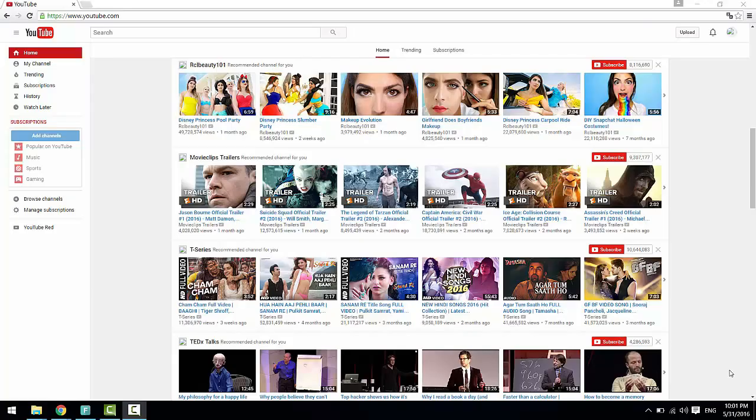This video will show you how to blur moving faces or license plates in videos for free by using the free YouTube video editor.